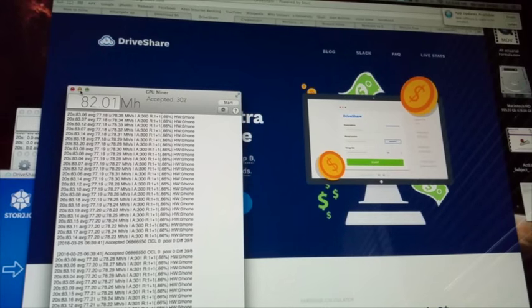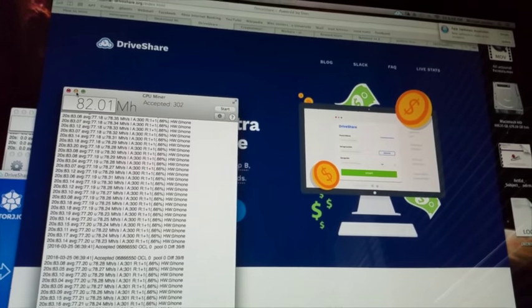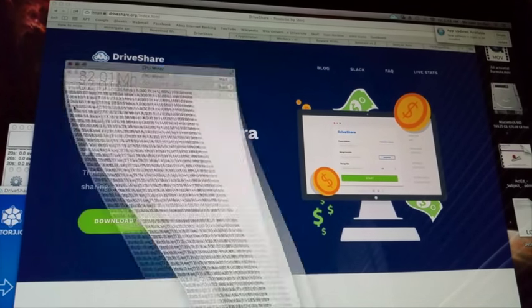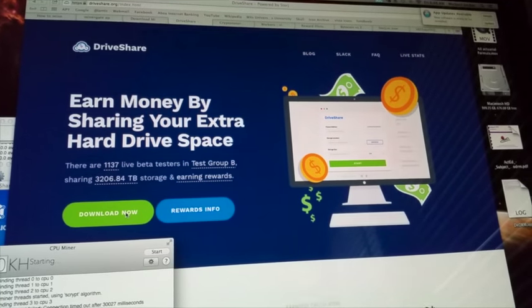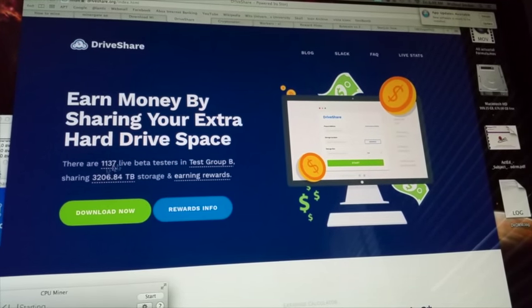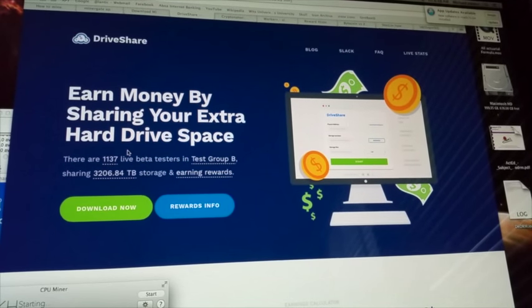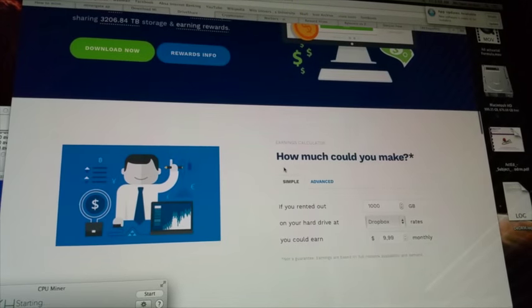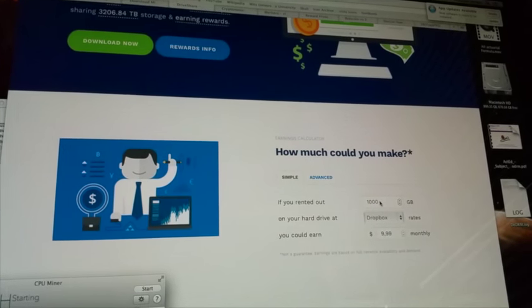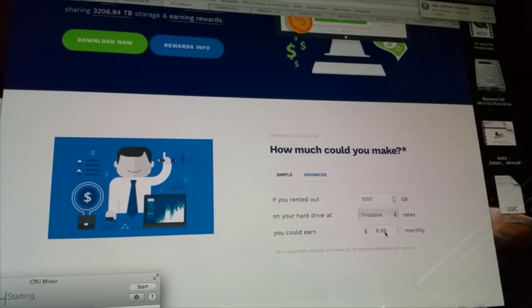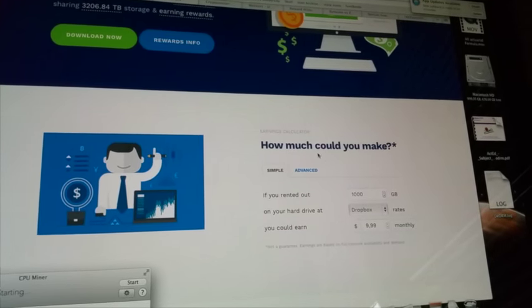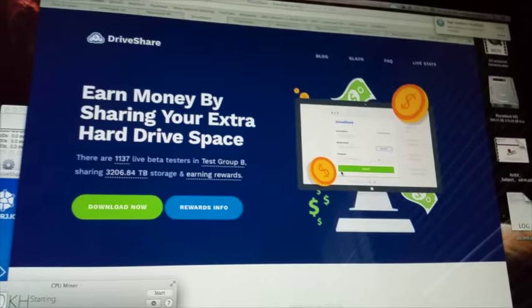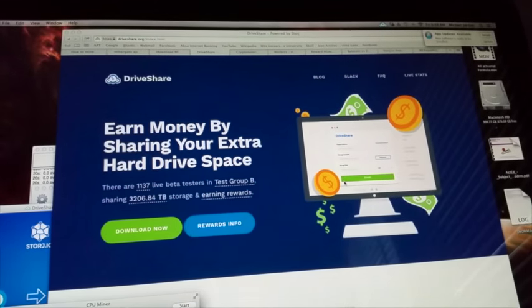Unless you've got dedicated hardware, you're not gonna be rolling in the cash. There are a whole bunch of other cryptocurrencies that you can have a go at, but maybe explore this storage one. If you rent out a thousand gigabytes, they say you could make ten dollars a month. That's not too bad at all. Anyway, thanks guys for watching. Cheers.